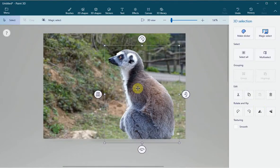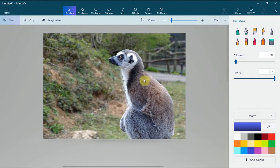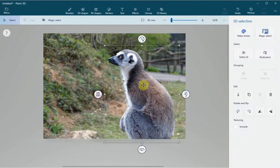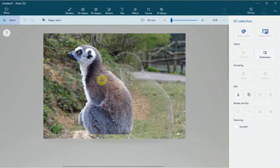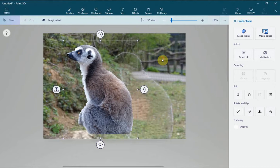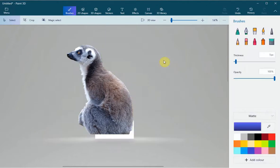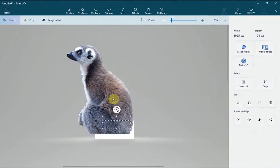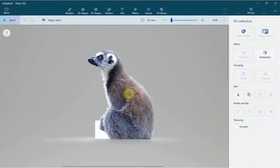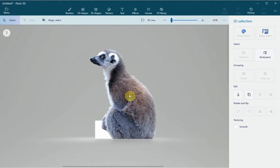Here we can see that it has separated the lemur from the image, so I can move it around. I can then click on the background, press Delete, and now I have the lemur but without the background.